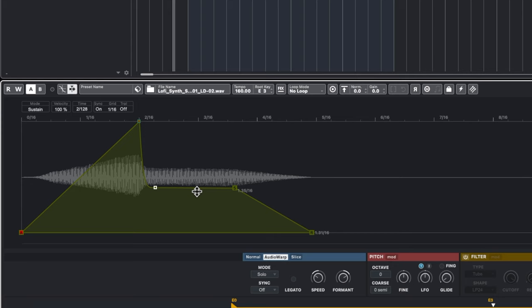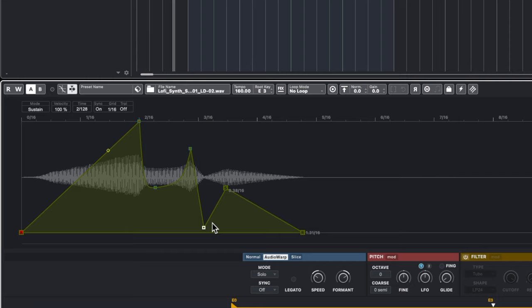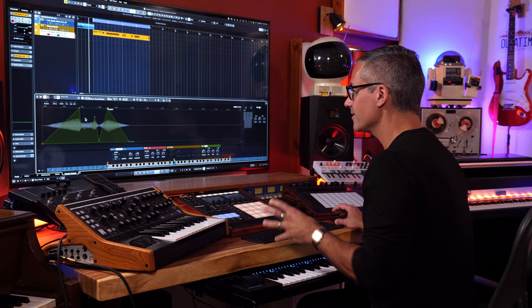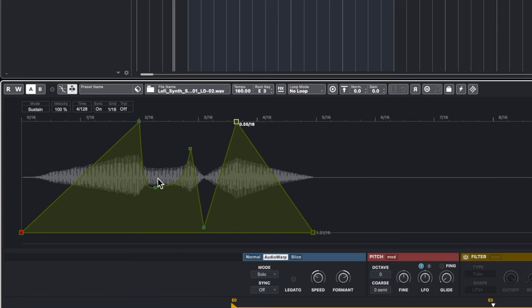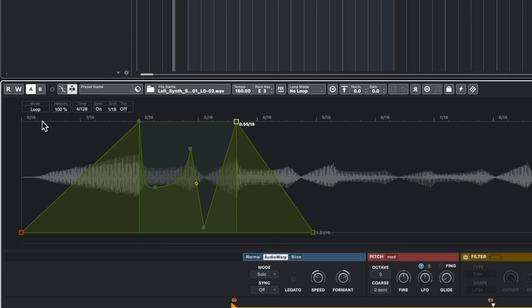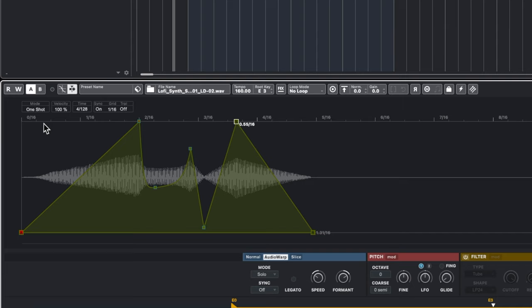Attack, decay to the sustain level, then release — a mini lesson on envelopes. The coolest part is you can set additional points for multi-stage envelopes. The waveform is continuously redrawn in the background as you edit, which is incredible. Going to Mode and changing it to Loop means the envelope will keep looping between those points until you release the key.